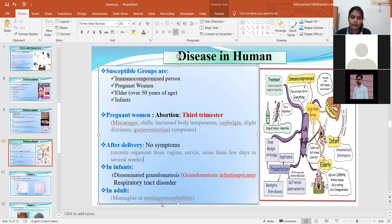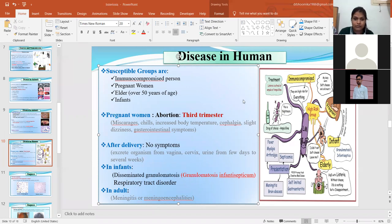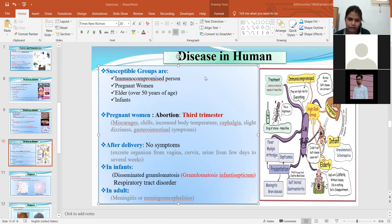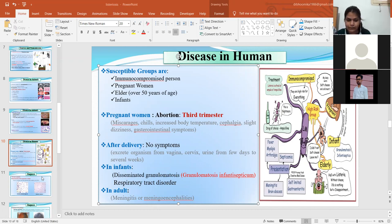In adults, serious symptoms of meningitis are observed. In infants, you observe respiratory tract disorder and disseminated granulomatosis. If a woman is not showing any symptoms, she may act as a carrier for the organism and excrete it through the vaginal cervix.